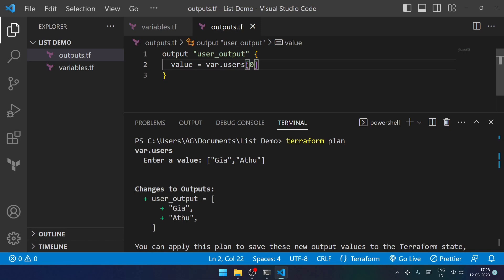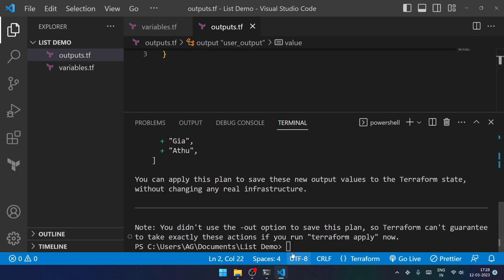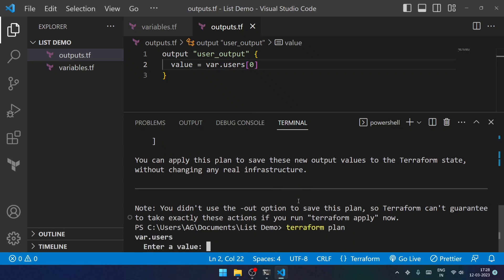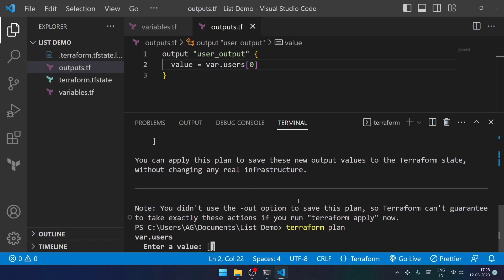And if I once again run terraform plan, after entering the value, let's try to enter the same values.